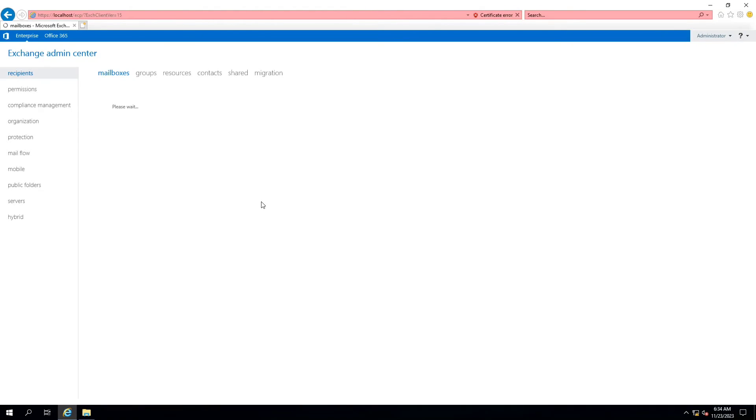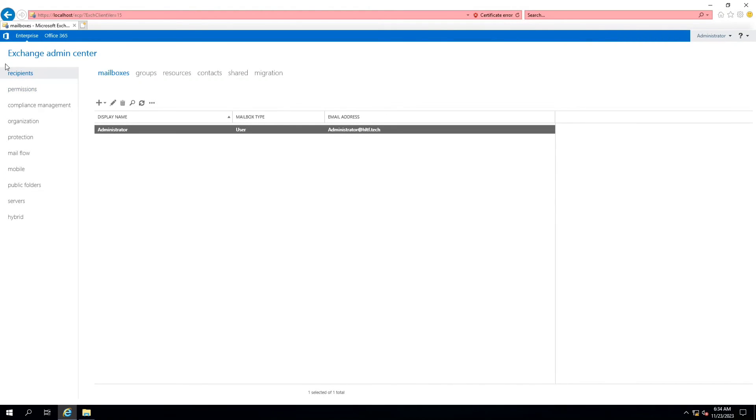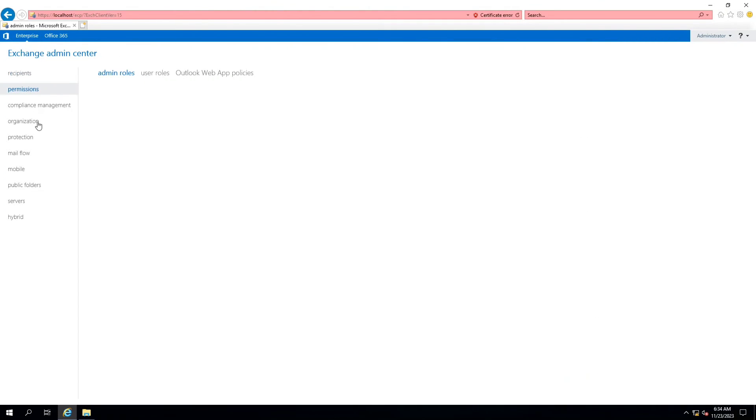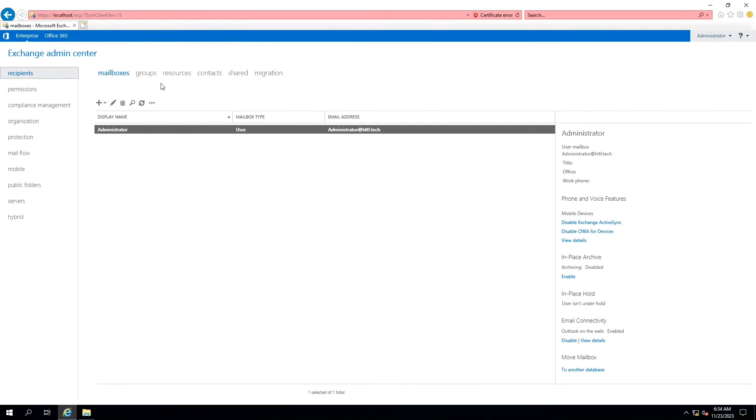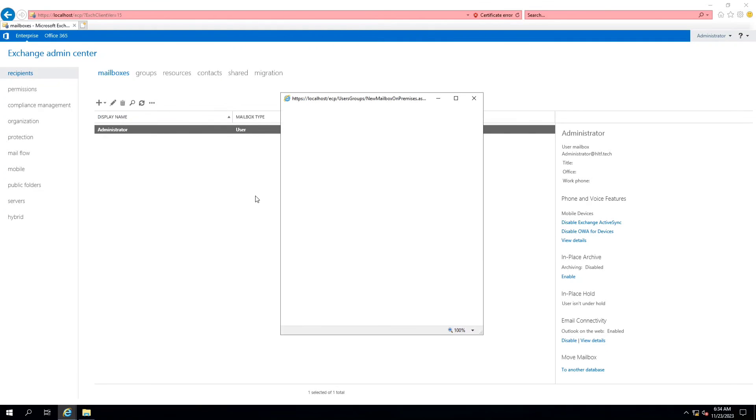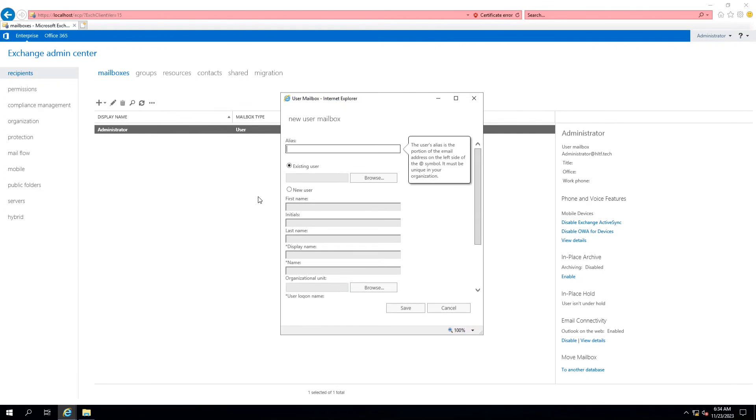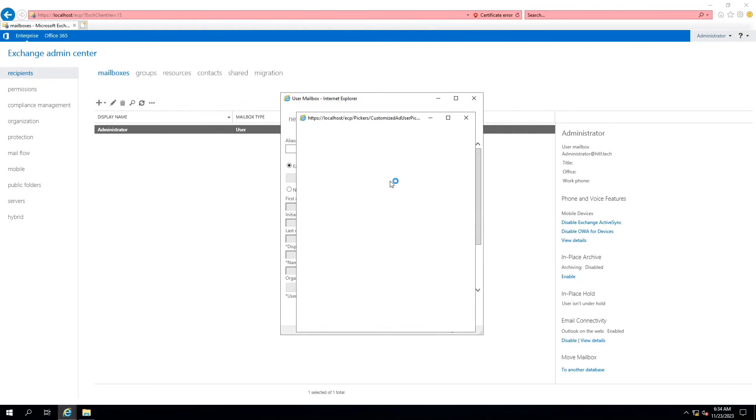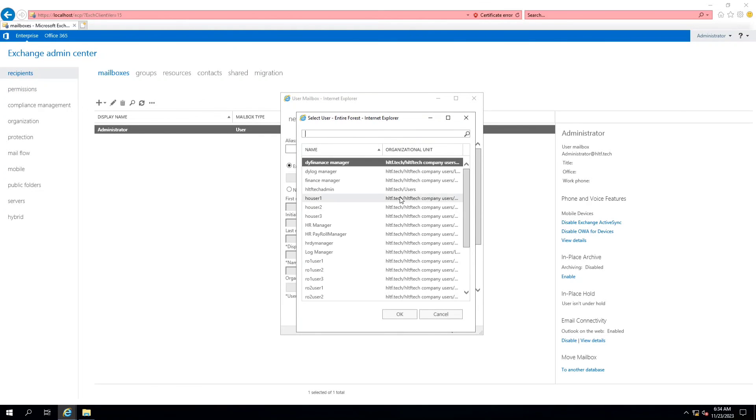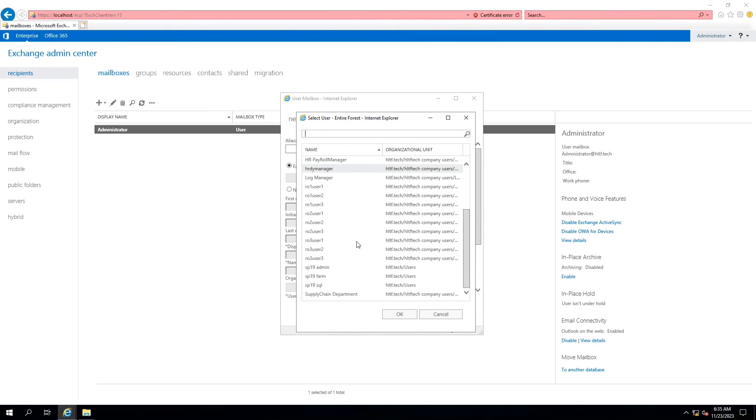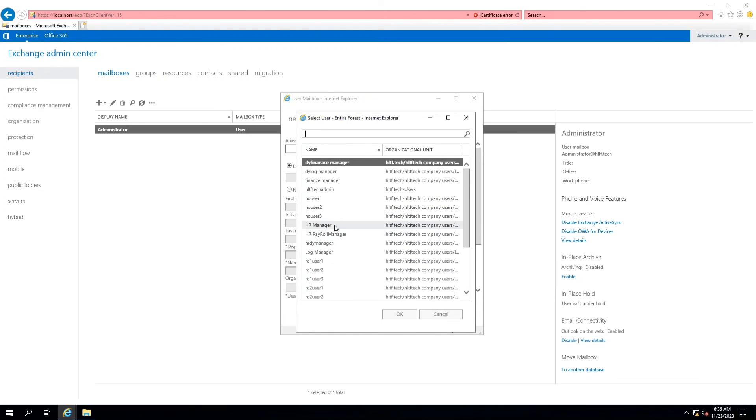Here you can see the Exchange Admin Center has been logged in successfully. These are all the recipients' mailbox groups. Here you can create groups, resources, contacts, shared migration. For creating a user mailbox, you have to go and click on New. Here you can see that all the users who are part of my Active Directory and my domain can be seen here. You can quickly make any of the user here and you can assign any options.